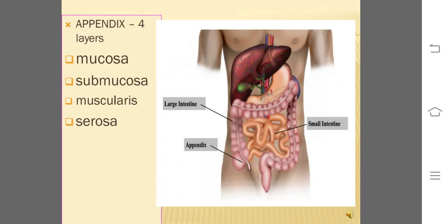Histologically, the appendix has four layers in its wall: mucosa, submucosa, muscularis, and serosa. In this picture, the appendix is clearly seen. It is a tubular organ, blind at one side and just a finger-like projection.